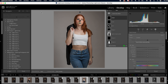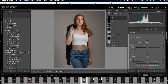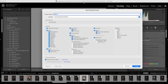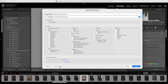Now, once you have these three masks, go up to Develop > New Preset. Type the name "Skin, Eyes, and Teeth." Select whatever group you want to put them in. Uncheck everything by clicking Check None. Then select Teeth, Eyes, and Skin. Press Create, and there you have it.